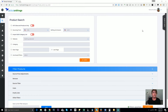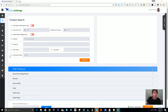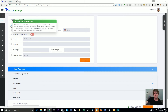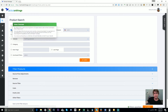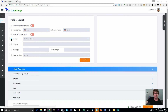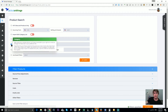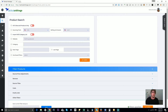G'day, Alex Moss here from Tactical Arbitrage, and welcome to our first look at the product search page. What we're going to look at in this particular video is this top section here. We won't cover the filters in this video — we'll leave that for the next video — because there's plenty to talk about up here. I'm going to go over these one by one so you know exactly how to initiate a product search with Tactical Arbitrage.